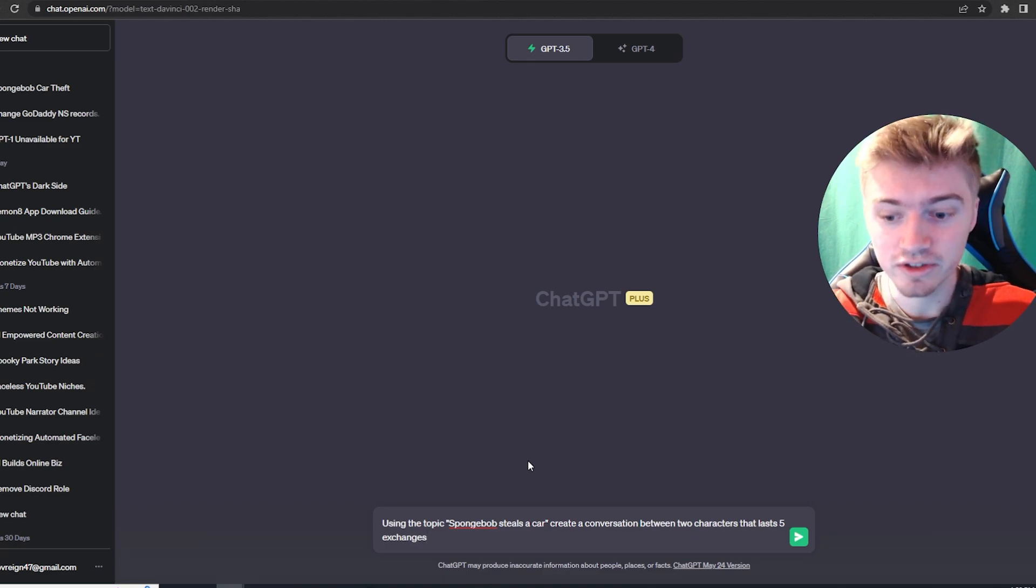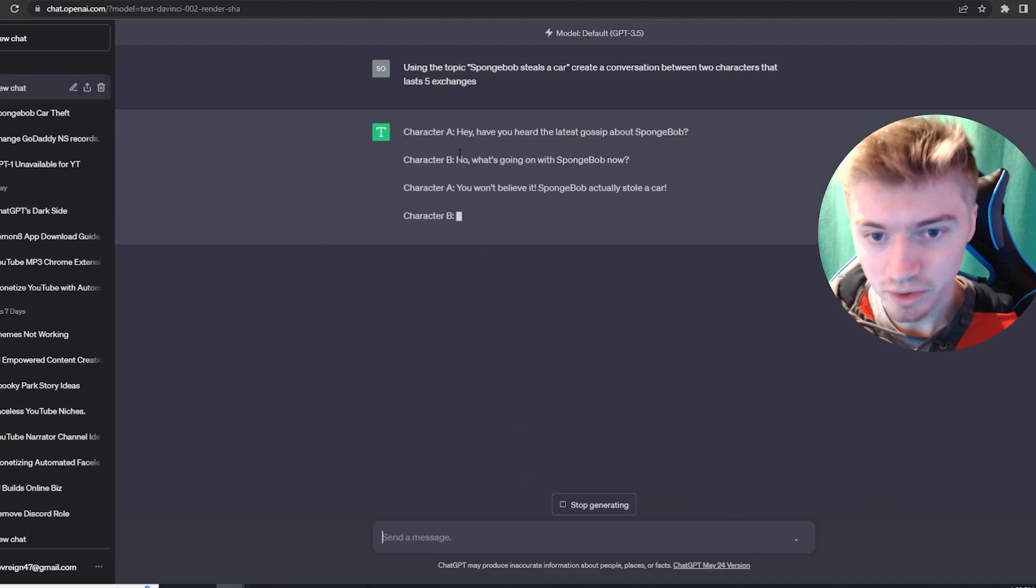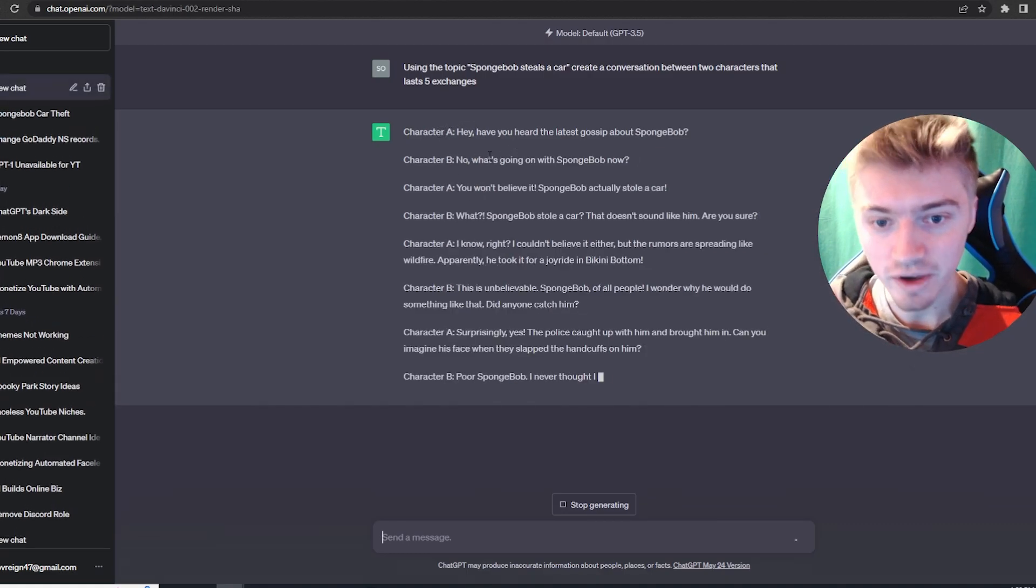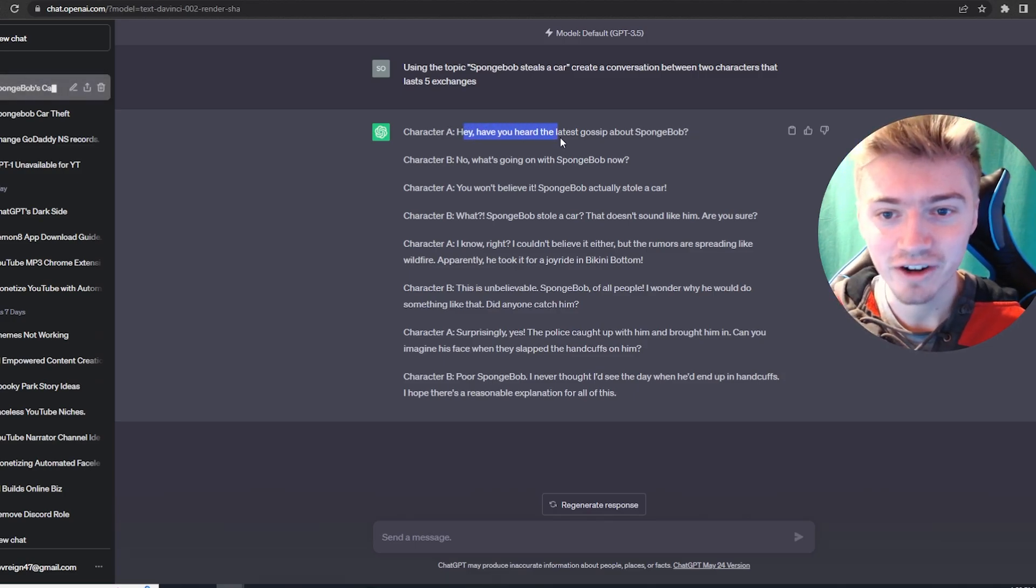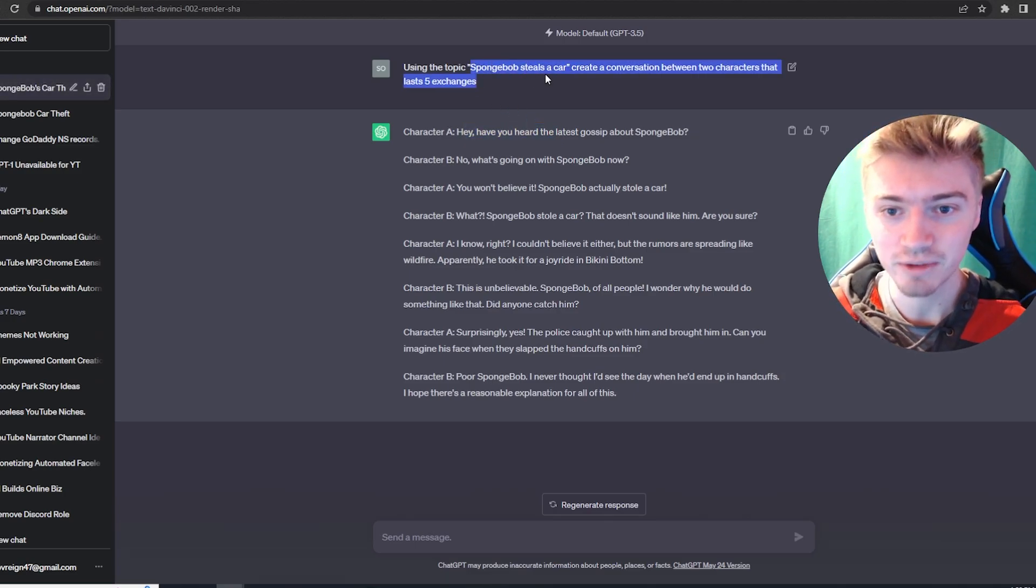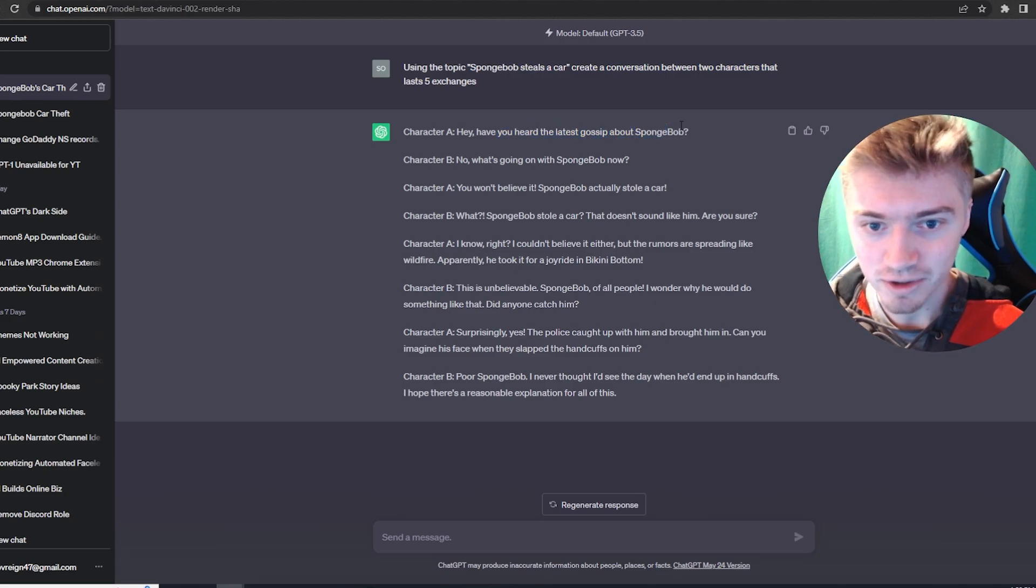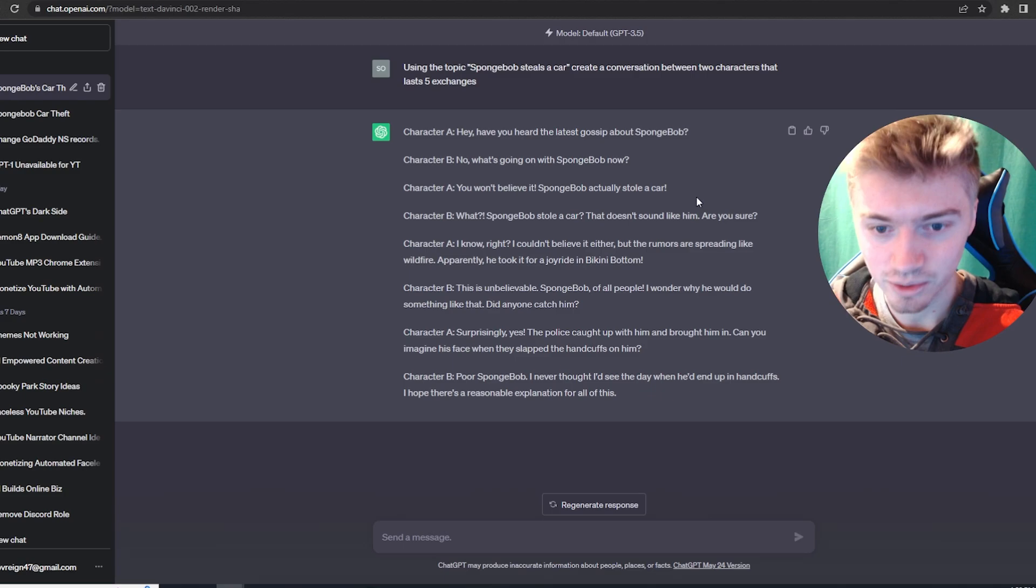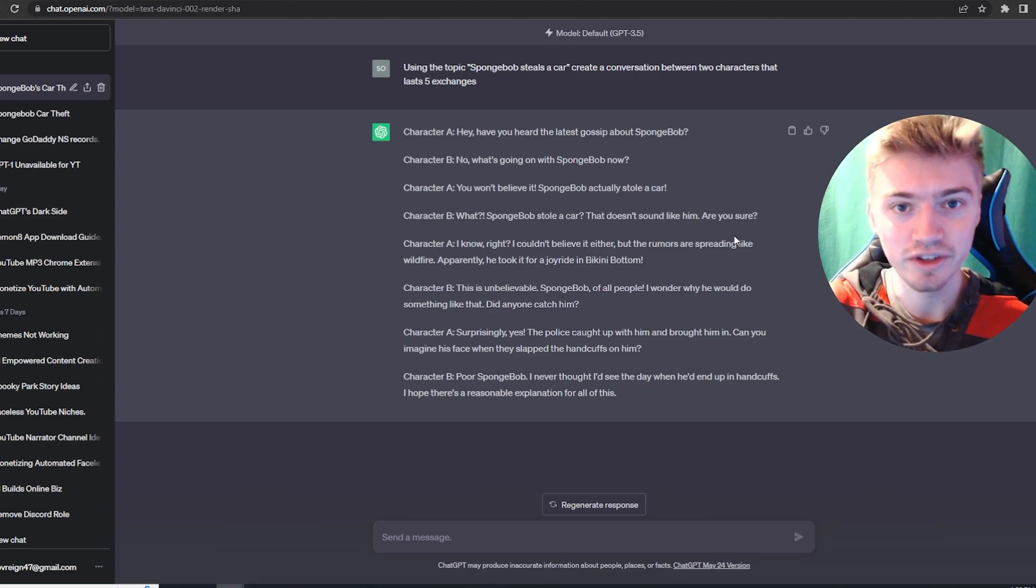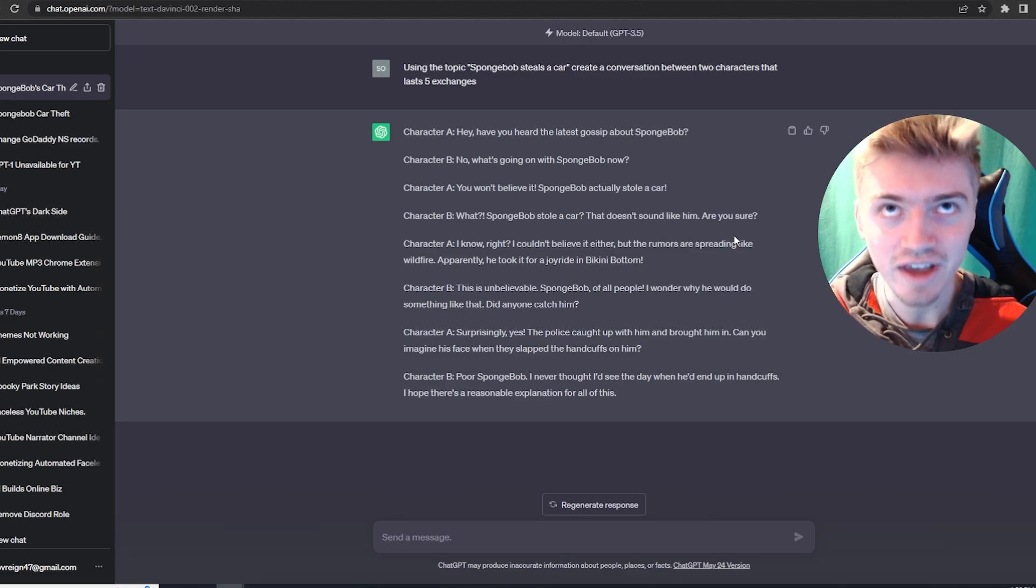Create a conversation between two characters that last five exchanges. So when we hit enter, we're going to see what we're going to get. And as you guys can see, we have character A, character B. So character A would be Spongebob. Character B would be Patrick. And we have our conversation using the topic, Spongebob steals a car. Hey, have you heard the latest gossip about Spongebob? No, what's going on with Spongebob now? You won't believe it. Spongebob actually stole a car. So it sounds pretty similar to the conversations that are happening on that livestream.